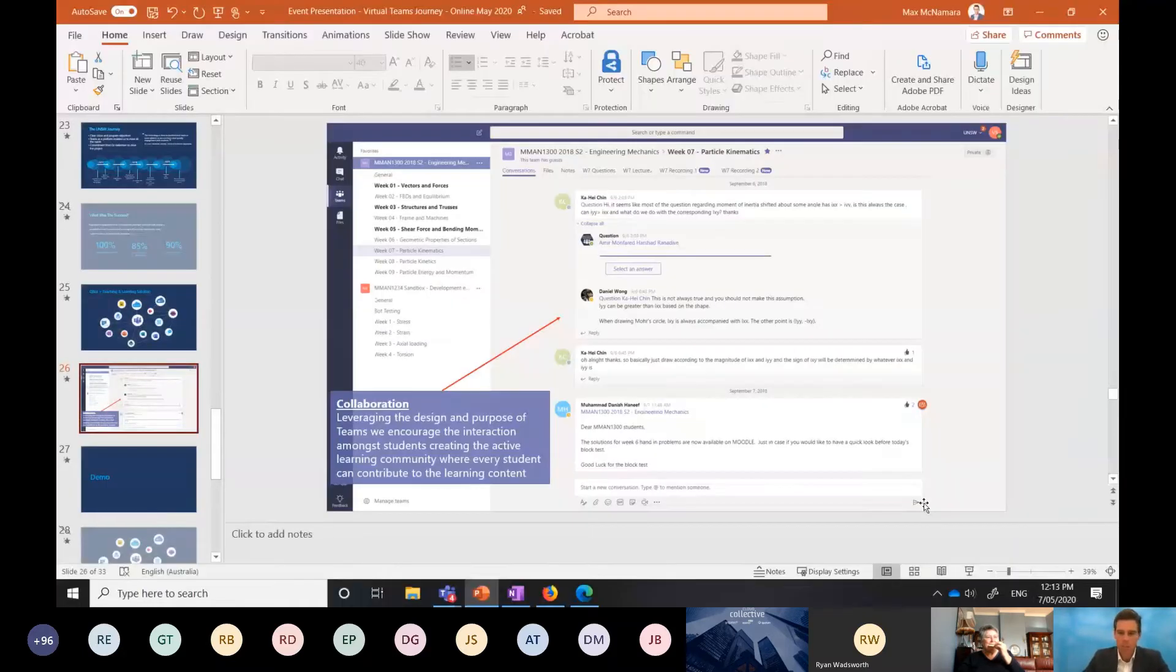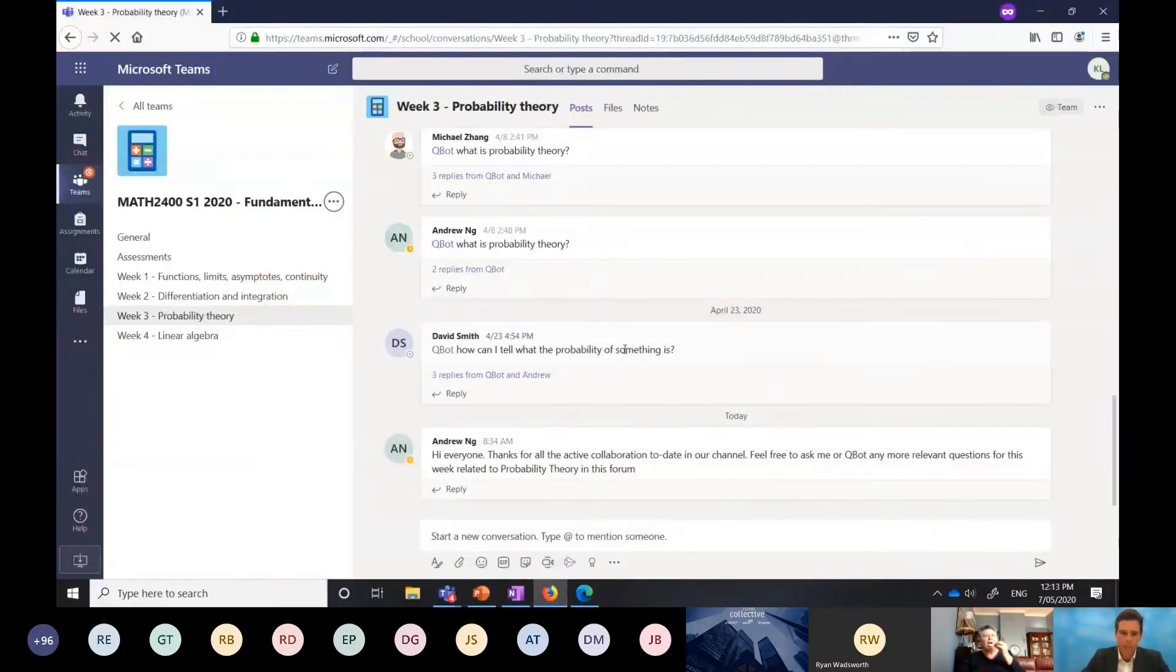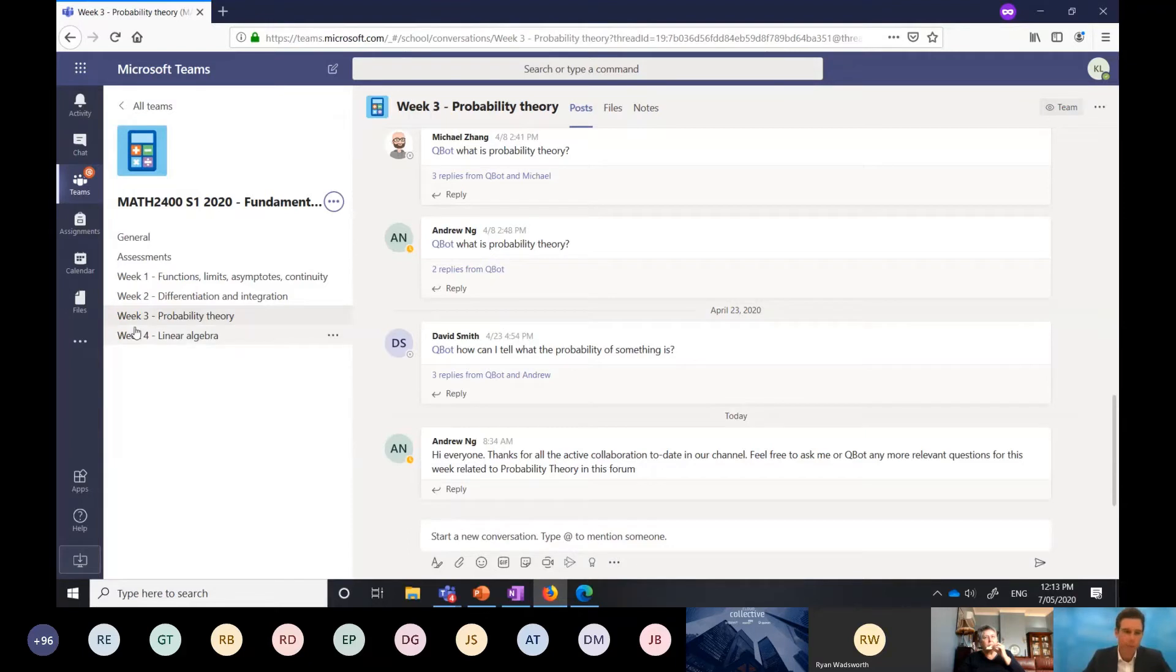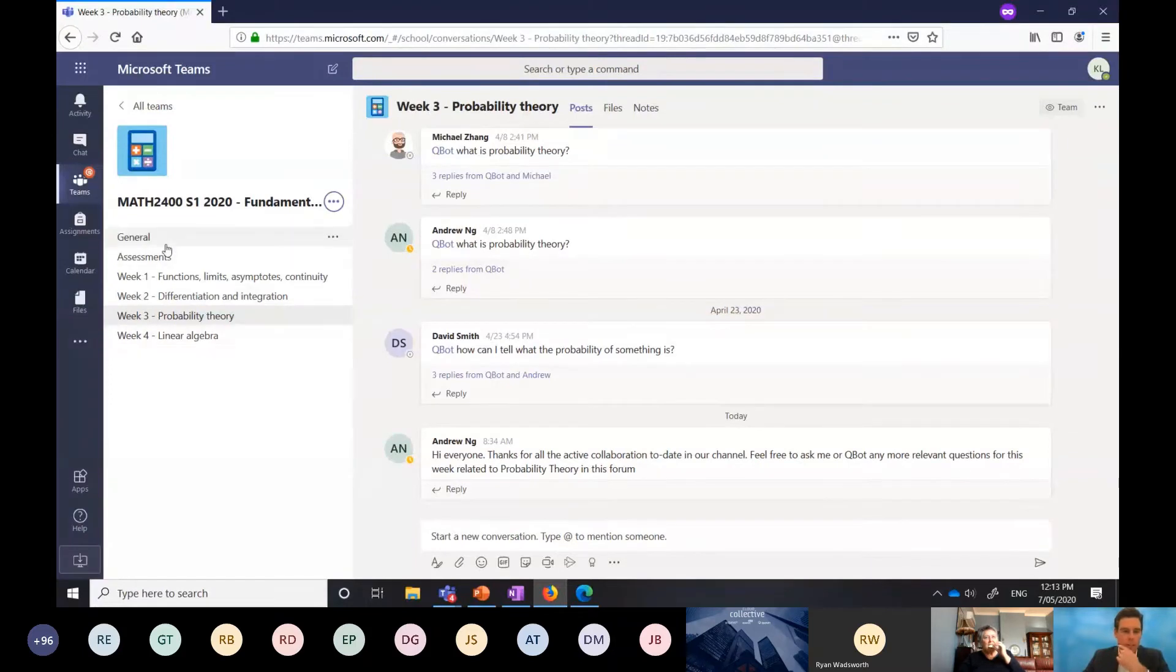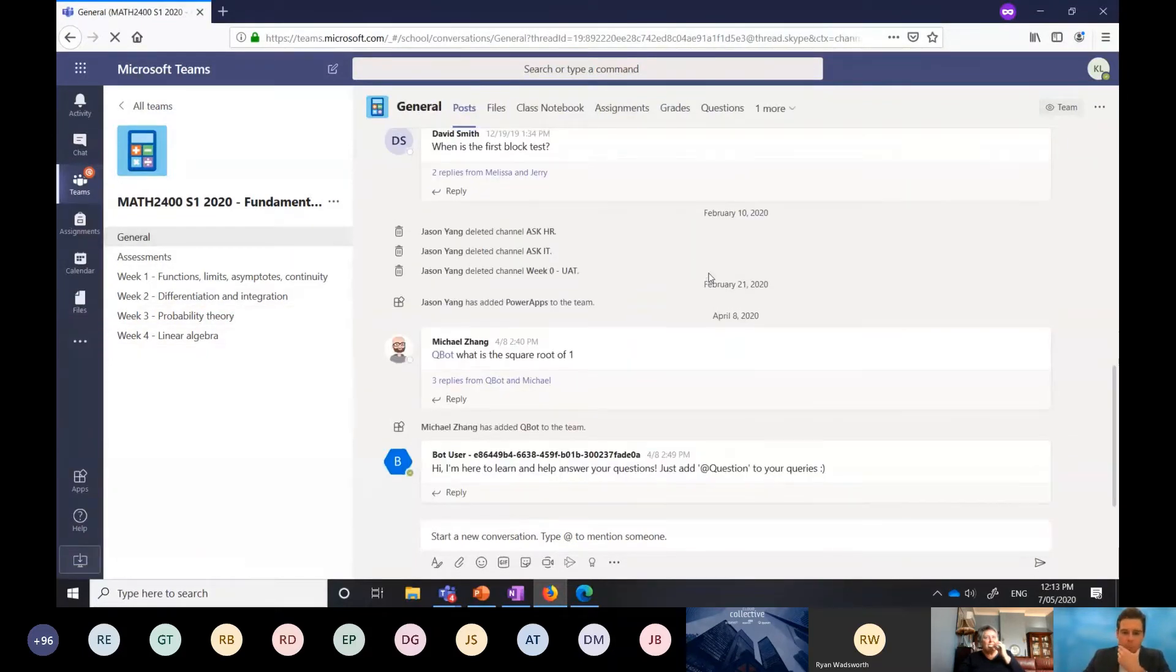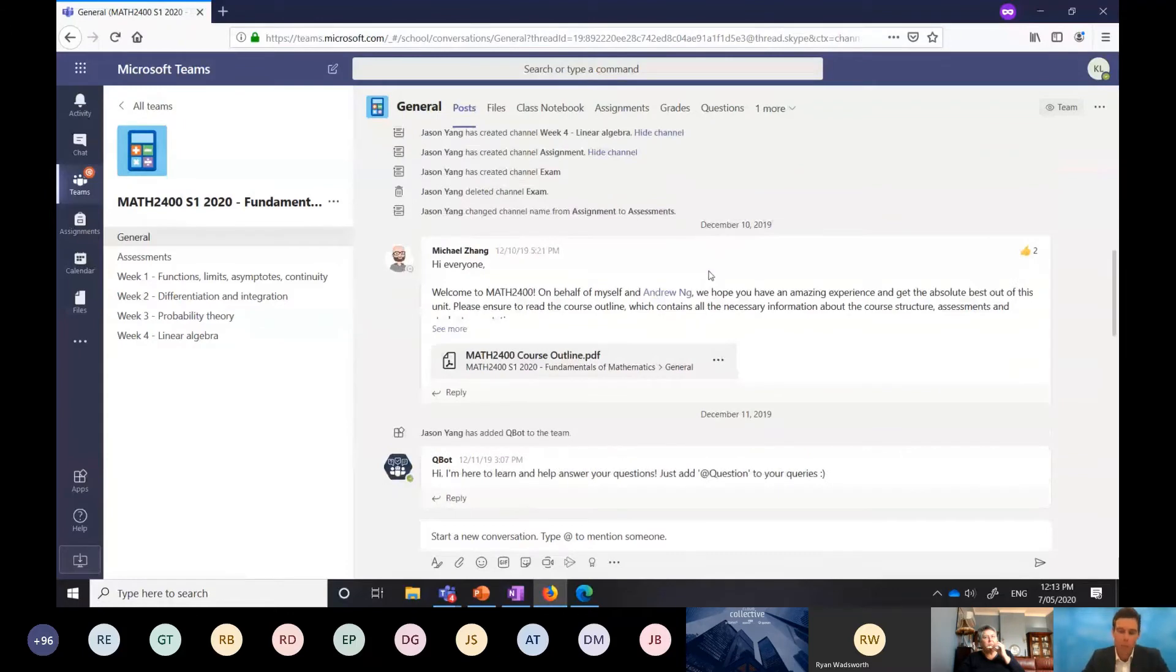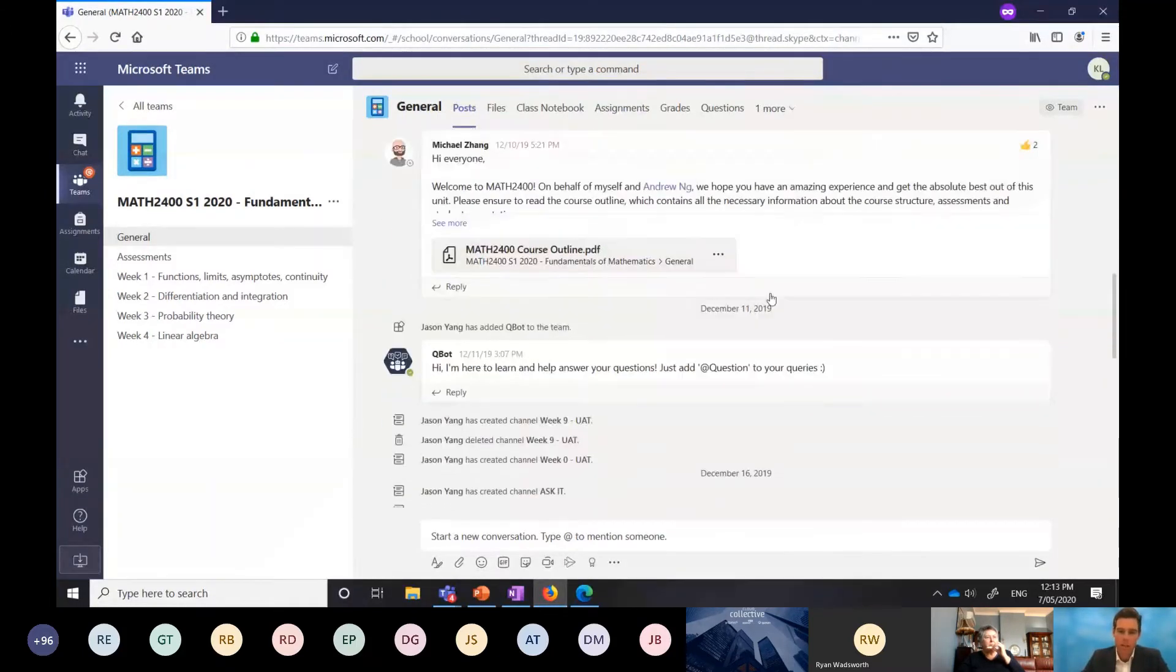I'll jump in and hopefully you can still see my screen. In this screen here, I'm logged into Microsoft Teams as Kelly, and Kelly is a student. She's part of the Maths 2400 subject. We're in week three, but I can see my previous weeks topics here and algebra has been lined up for next week. In the general tab, the first thing I'll notice is there's already collaboration happening. I've got Michael, who's my lecturer. He's posted some content here, the course outline.